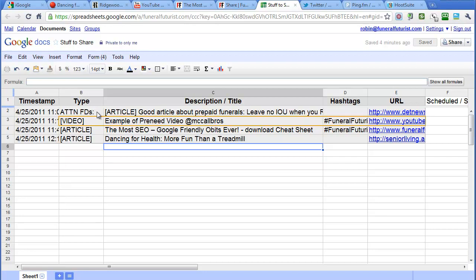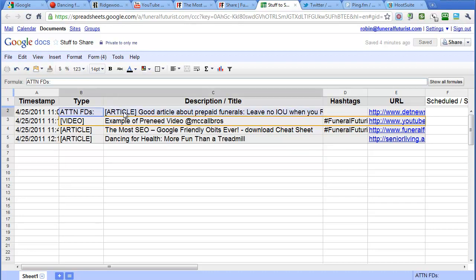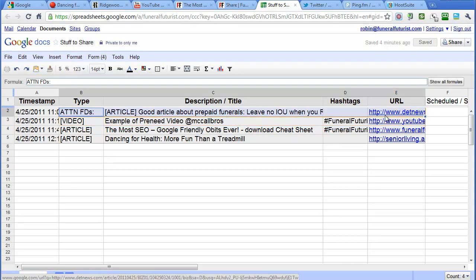What that does is it will send out the tweets, or the posts, to not only Twitter but also to Facebook and LinkedIn and other ones that you set up for. So we'll just do the same here, copy this all the way through.